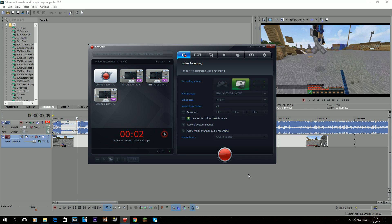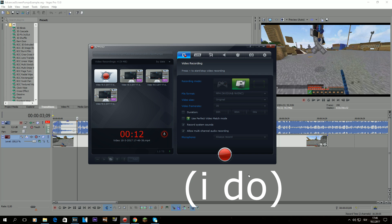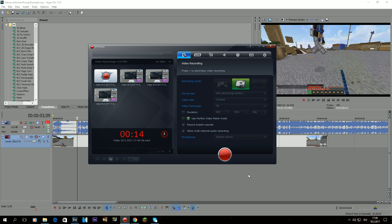Hey guys, today I'll be showing you how to make advanced pan and crop, or how I like to call it, advanced screen pumps. It's used mostly for velocity, but you can also use it as regular screen pumps. In a few of my last montages I used it as regular screen pumps, because it's actually much better. I'd say I prefer it. So let's get straight into the video.